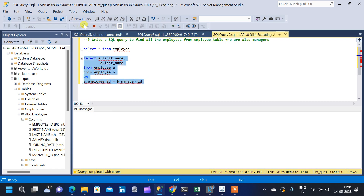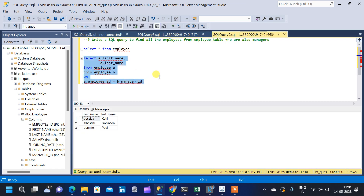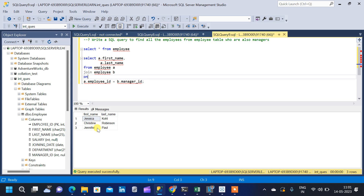Now running the query, we get the result — the first name and last name of all managers from the table. These employees are also managers: Jessica, Christine, and Jennifer. So these three are the managers from the given employee table.